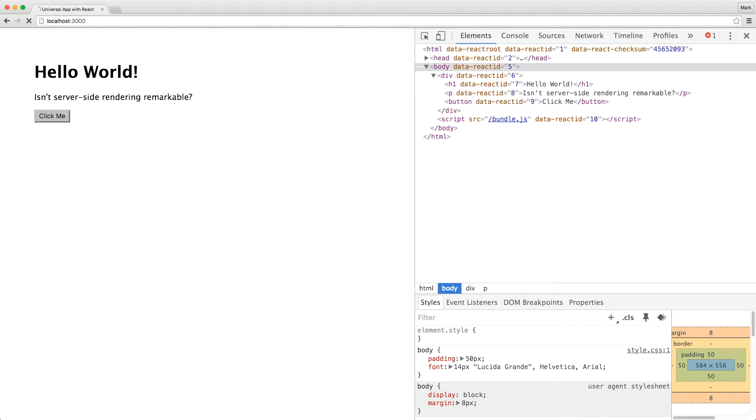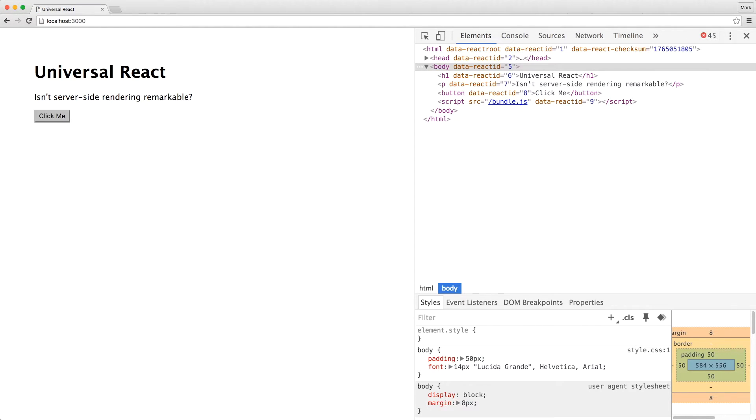Let's switch to the browser and refresh the page. You can see that the title has changed. But when we click on the button, our alert doesn't seem to work anymore. What happened to it?